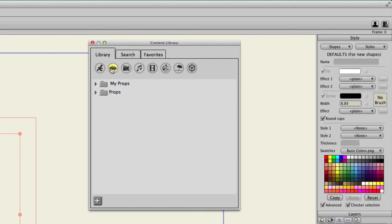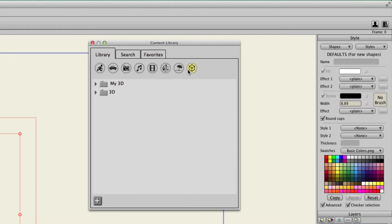You have characters, props, pictures, audio, particle effects, scenery, 3D objects, and so on. So you have a lot to choose from right off the bat.